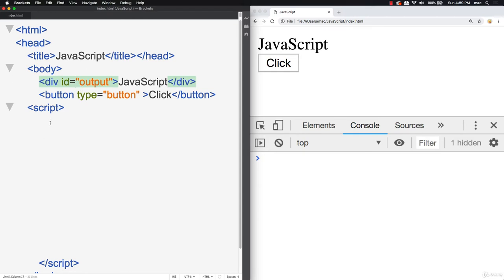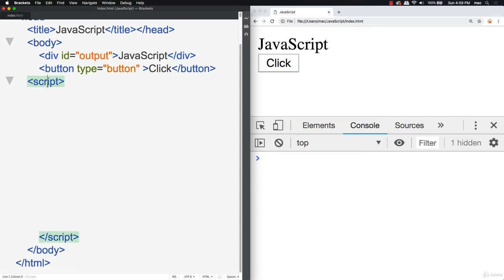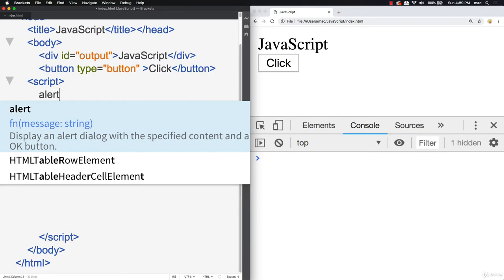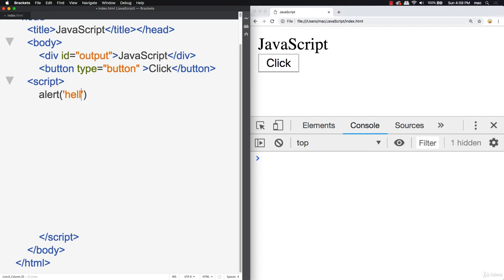Writing JavaScript directly in attributes really isn't the best way to apply it to your elements and page. So we're going to show you other ways of connecting JavaScript to your web page. Another way to connect JavaScript is with the script tag — this looks just like HTML. You can add your JavaScript here within the script tags. Brackets gives you information about the built-in methods — for example: display an alert dialog with the specified content and an OK button. We can write our JavaScript in here, refresh it, and it renders out.